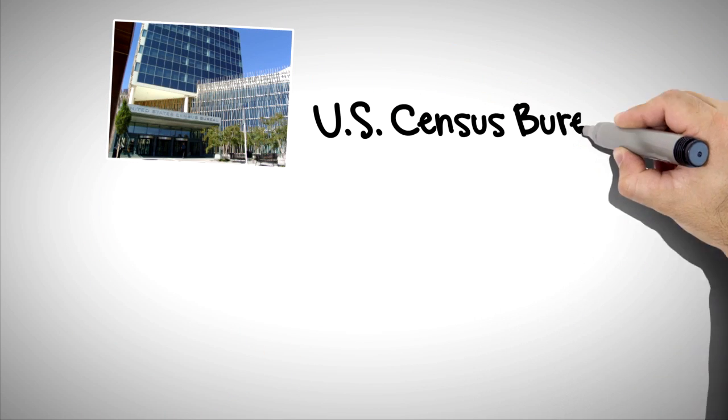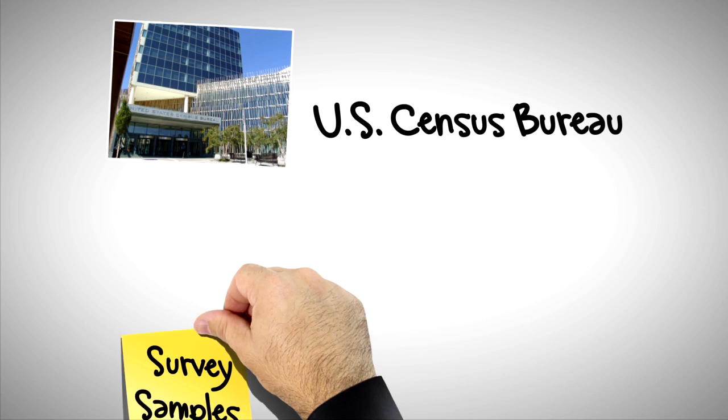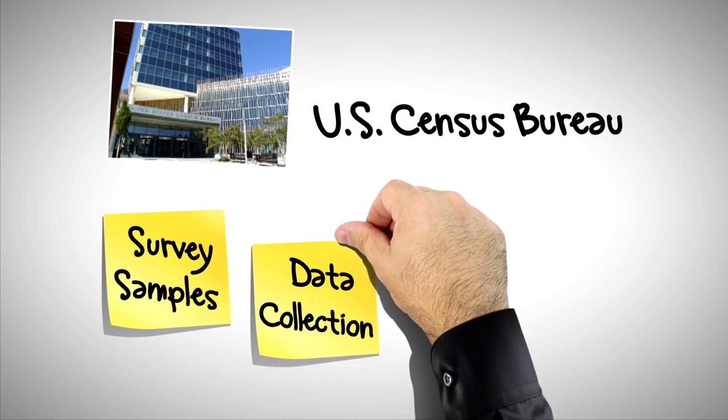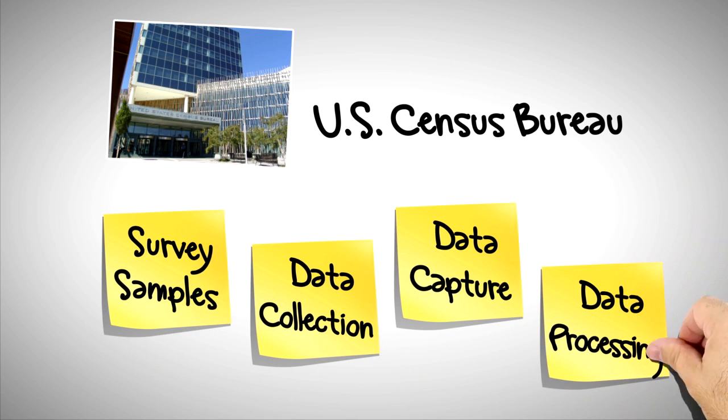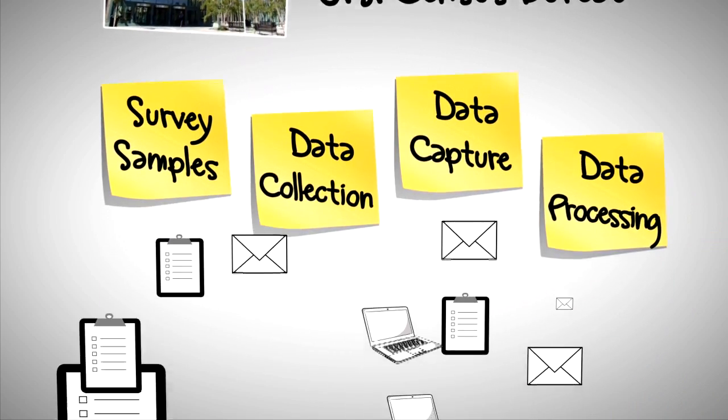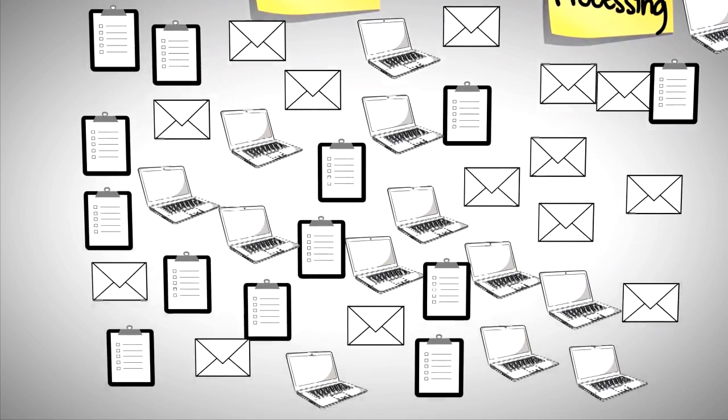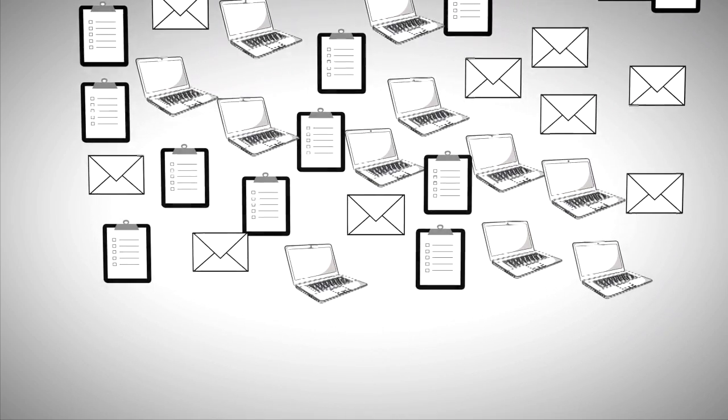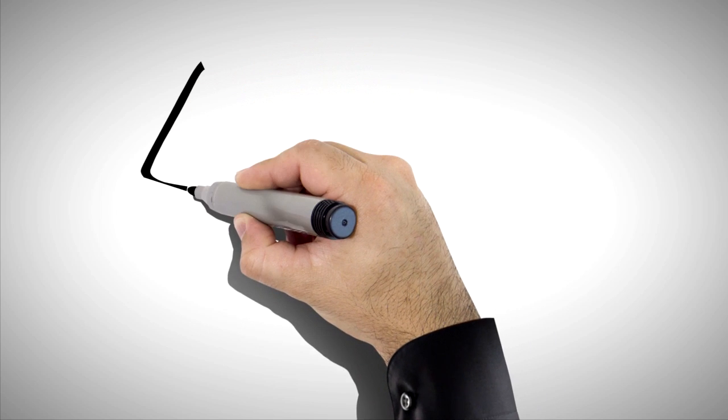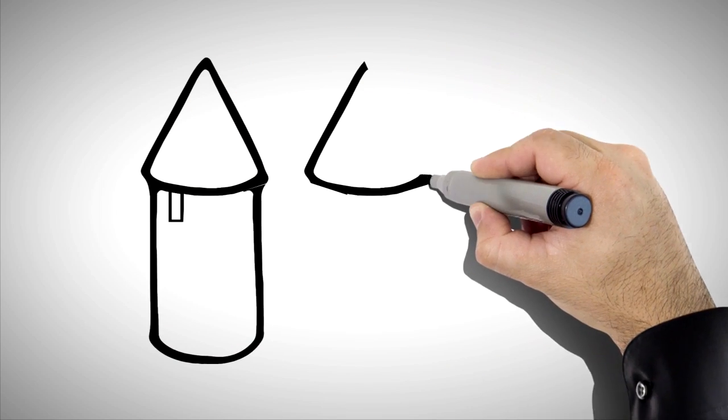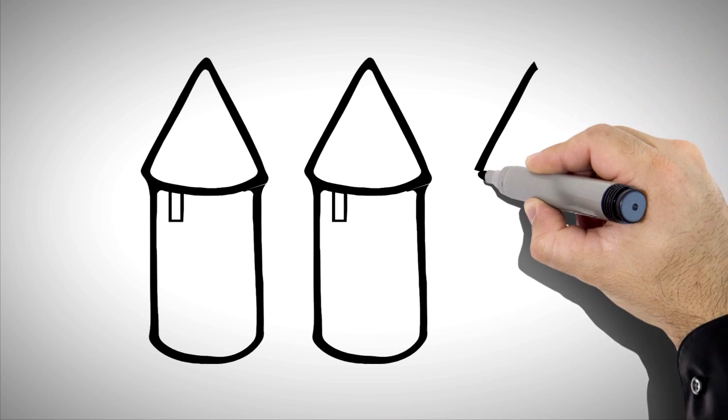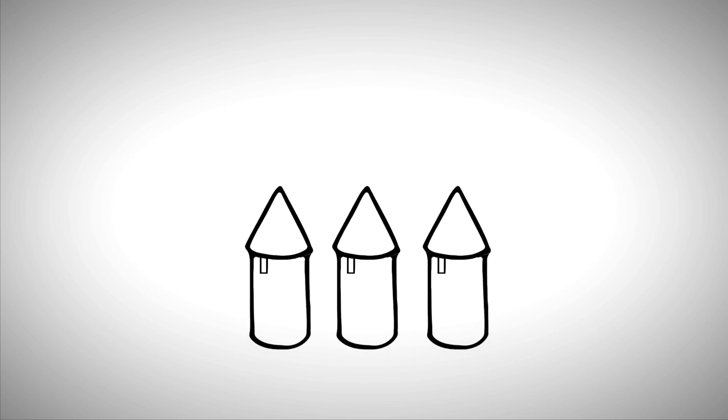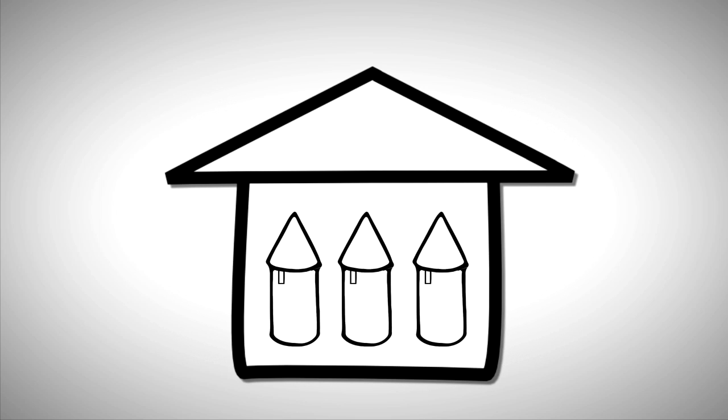So there are many different systems at the Census Bureau for managing survey samples, data collection, data capture, data processing. And this is not just for two or three surveys. This happens for more than 100 surveys. We have different systems, all doing the same thing. The result is that we've been working almost like in silos, separate and distinct silos. And the silos are not connected. That makes it inefficient and expensive, and difficult to manage. It's almost like we are different companies under one roof.